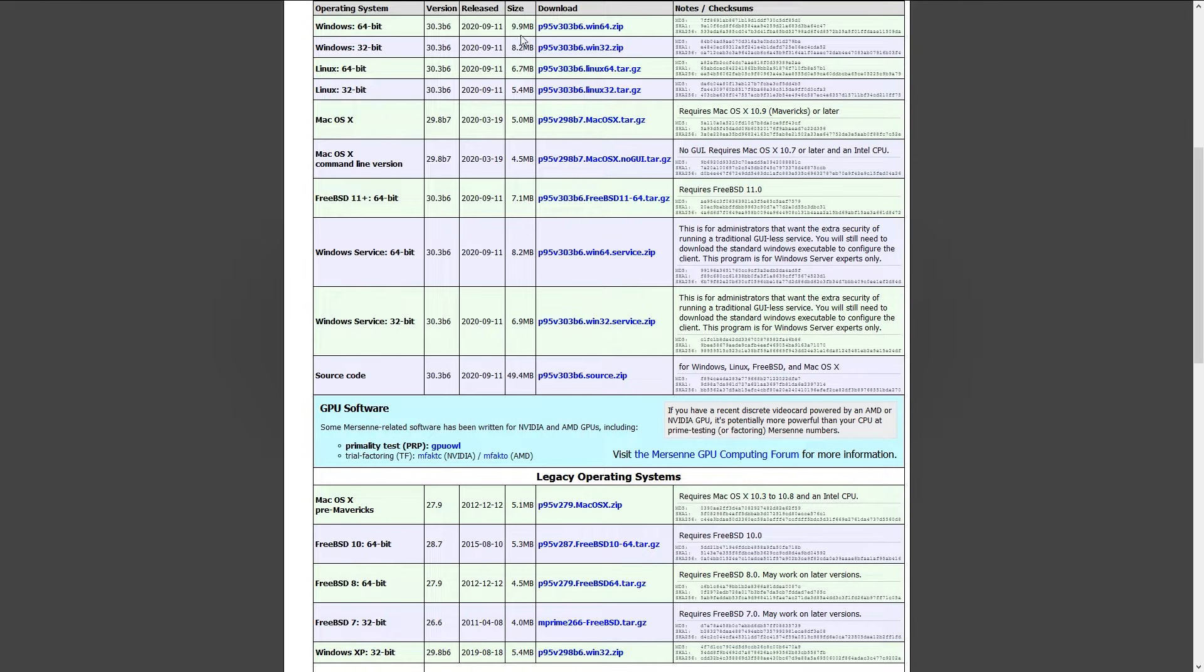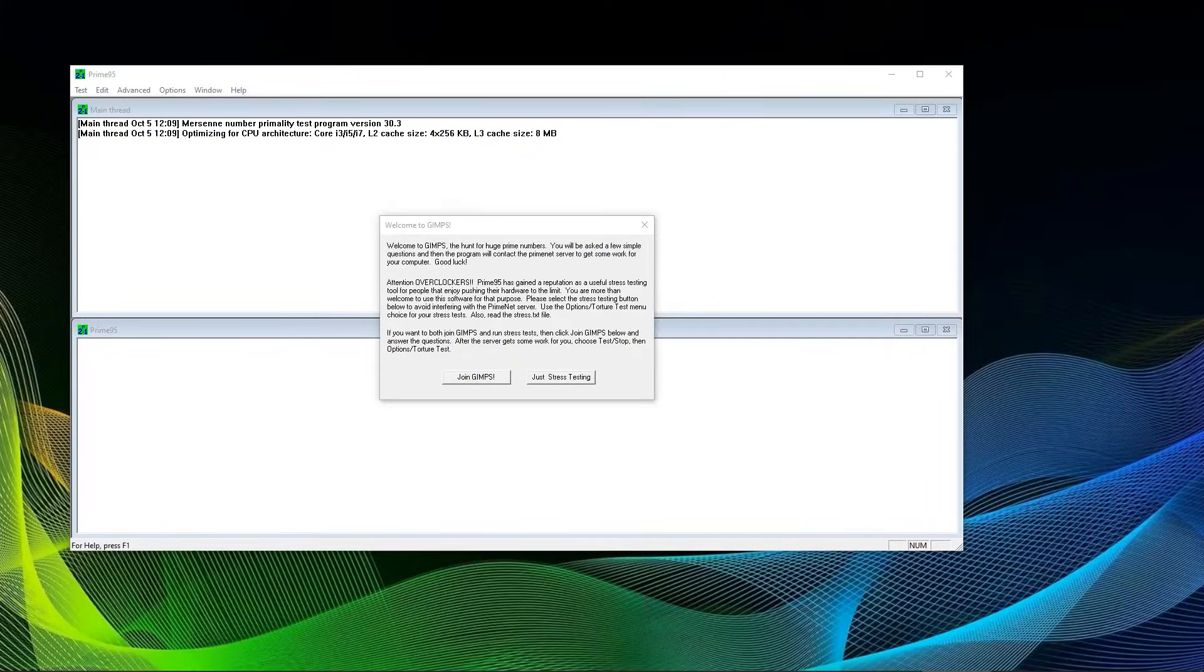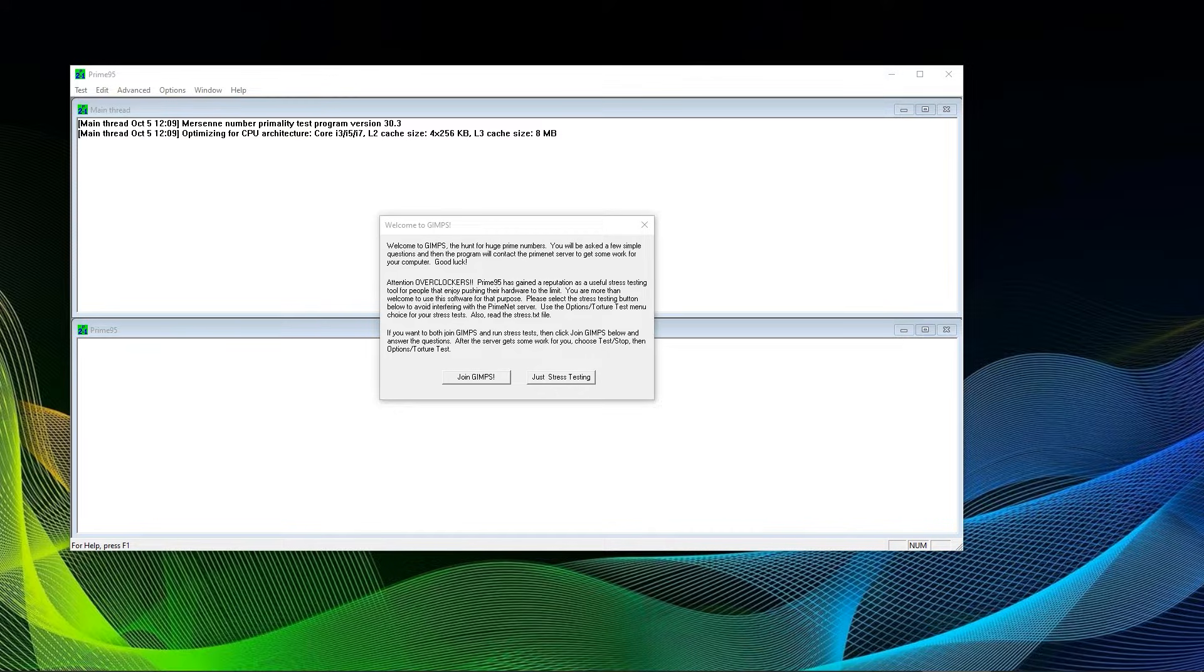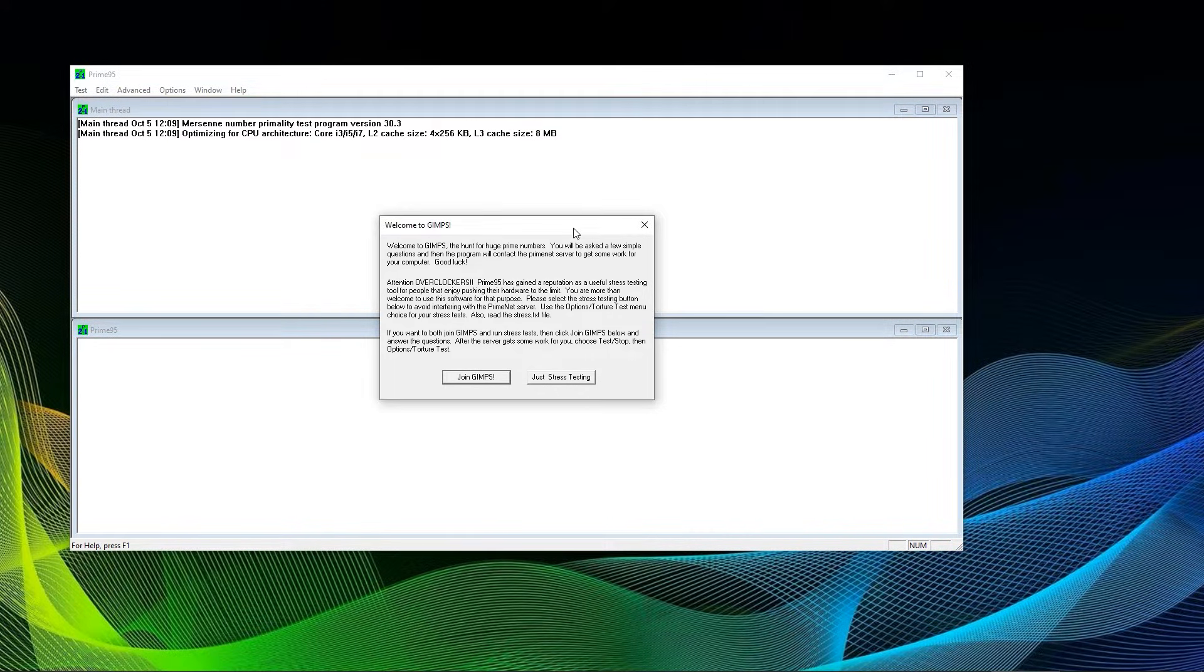After downloading and unzipping the file, you can simply launch the Prime95 application. You will be greeted with an option to join the GIMPS program, which is trying to find insanely large prime numbers, or simply using the program for stress testing.